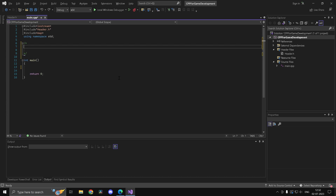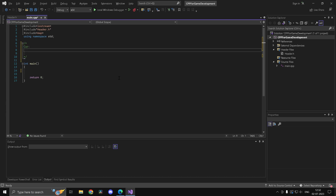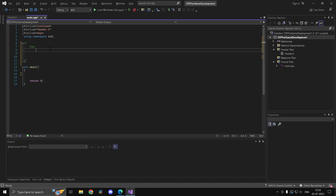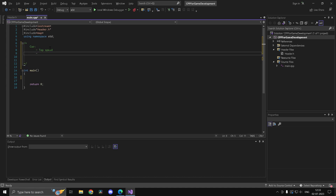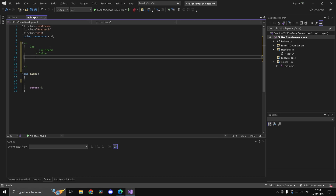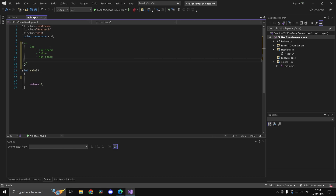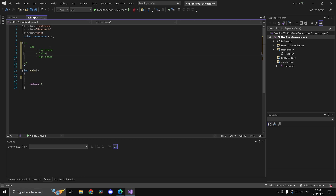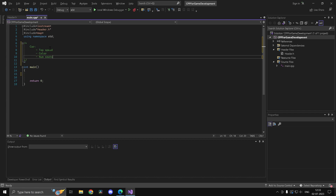Let's imagine a situation where we need to create a car. A car has several properties — for example, a car will have a certain top speed, a color (which could be an RGB value, but let's keep it as a string to simplify things), and a number of seats which is going to be an integer. So how do you combine these into one convenient package?